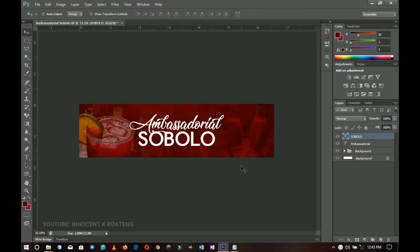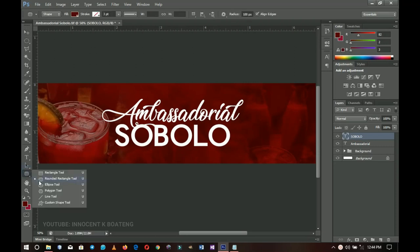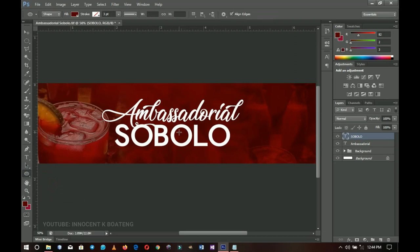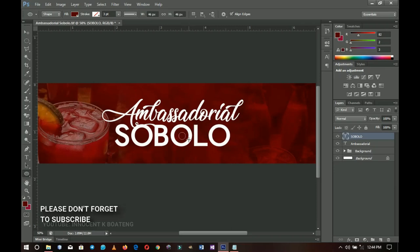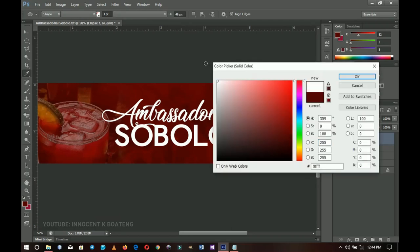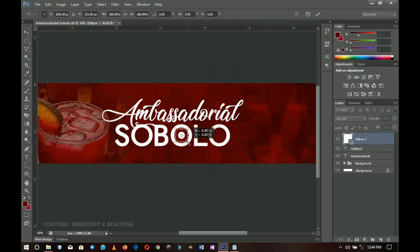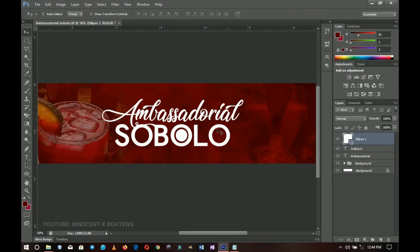It now reads 'Ambassadorial Sobolu'. Inside that word I want to create an ellipse or circle, so I'll go to the Ellipse tool and hold Shift to create a perfect circle. I'll double-click the thumbnail to change the color to white, then use the arrow controls to position it right in the middle of the 'O'. That's how it's going to look.